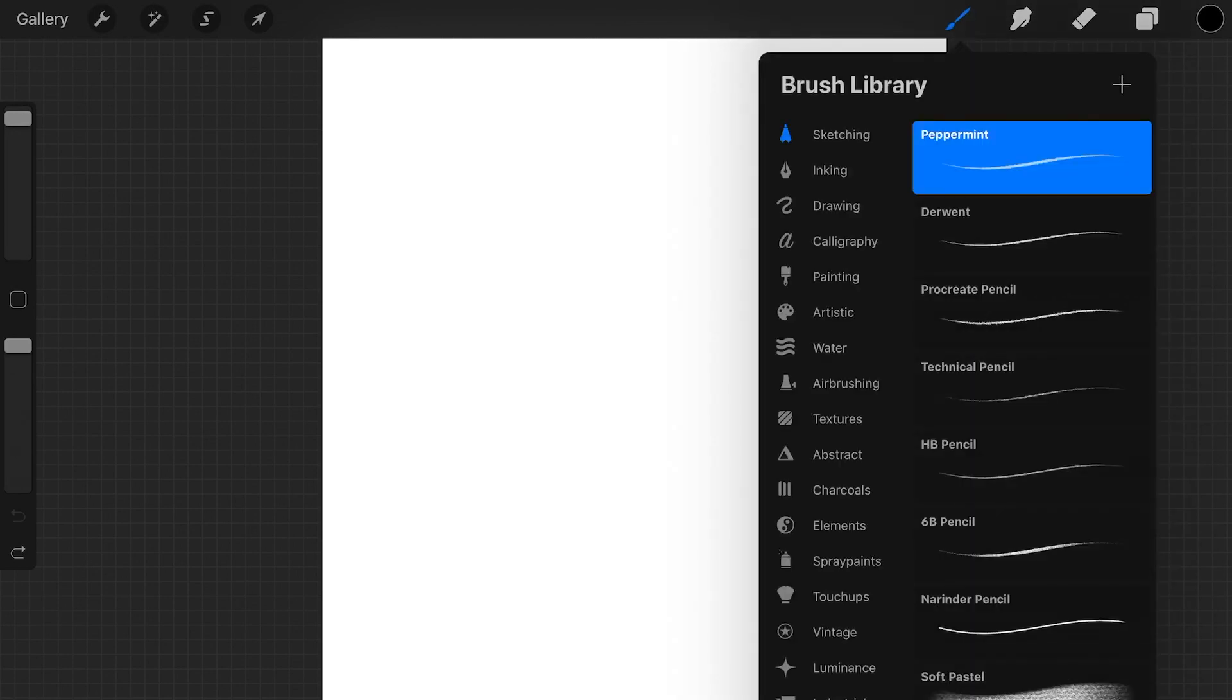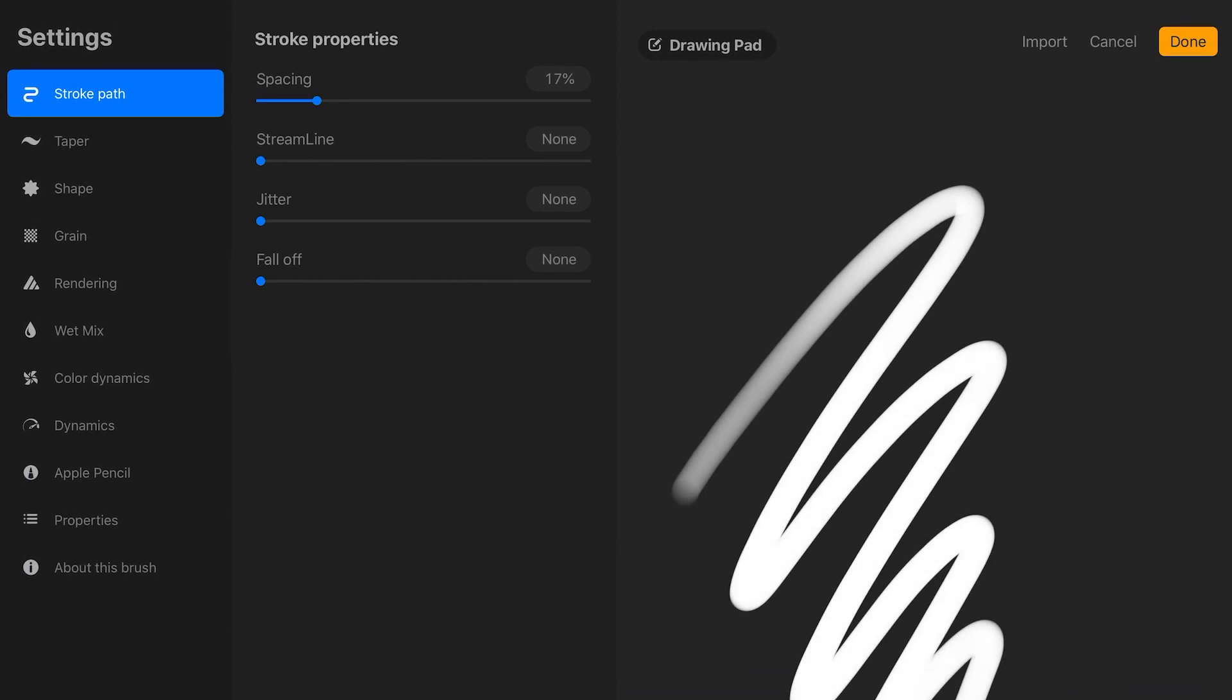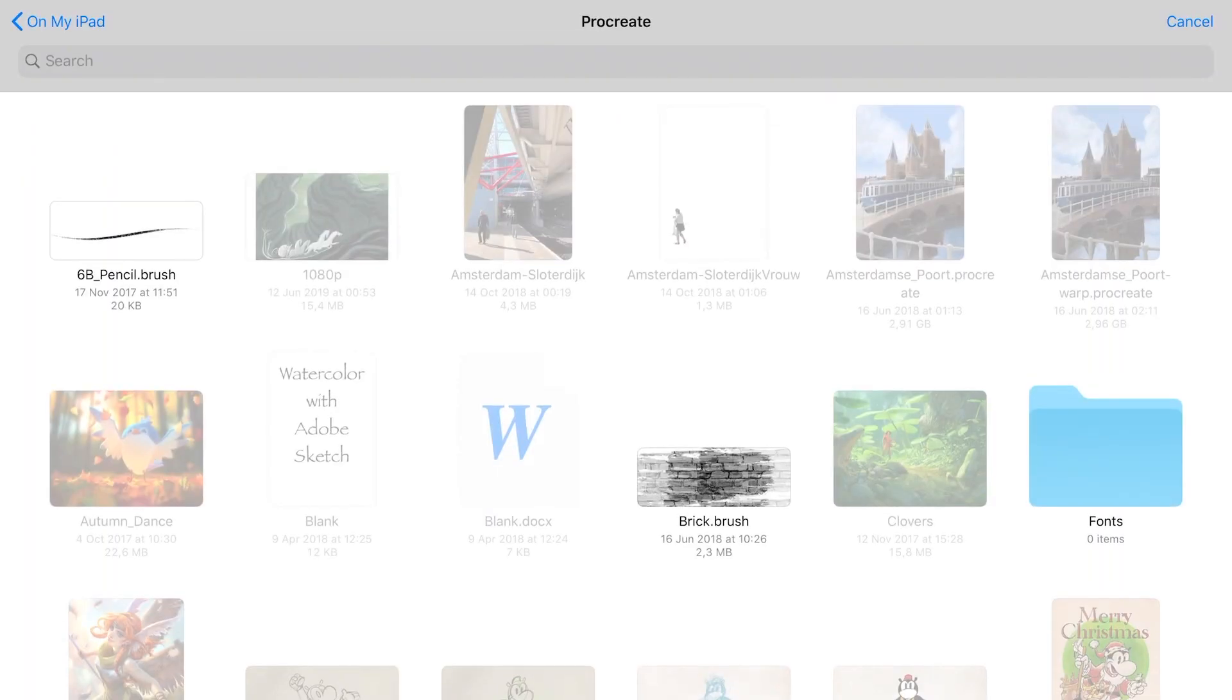just press on the brush, and then press on the plus, and then you see import. Press on import, and this will take you to the Files app.